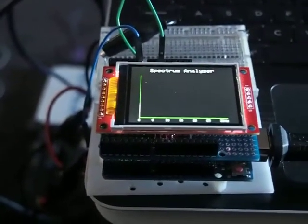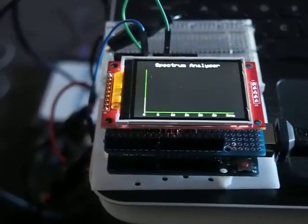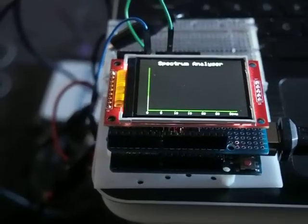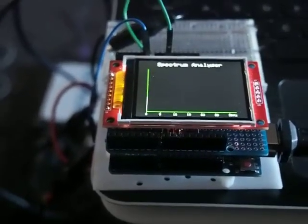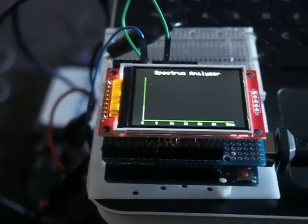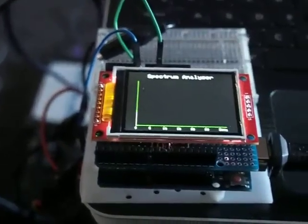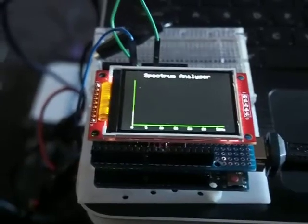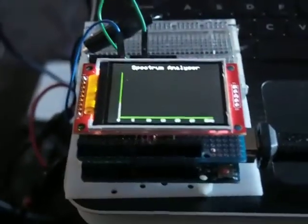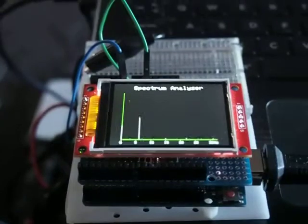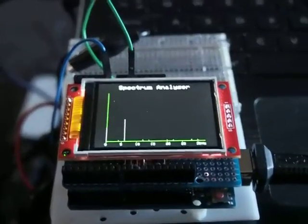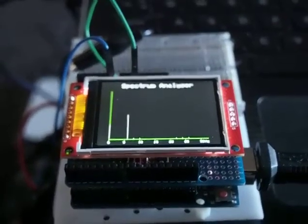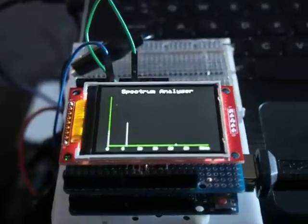This is my Arduino Fix FFT spectrum analyzer. Let's apply a 6Hz signal to the input. We see a single spike on the spectrum analyzer which tells us that it's a sine wave.